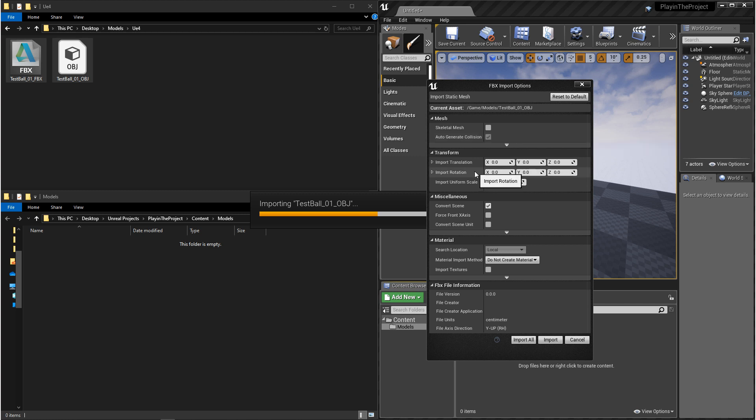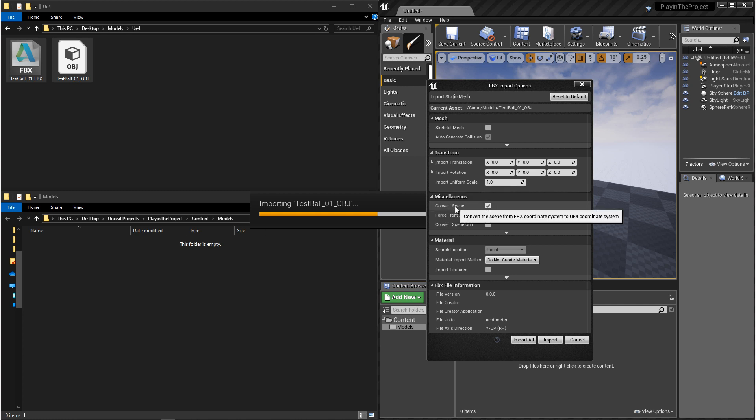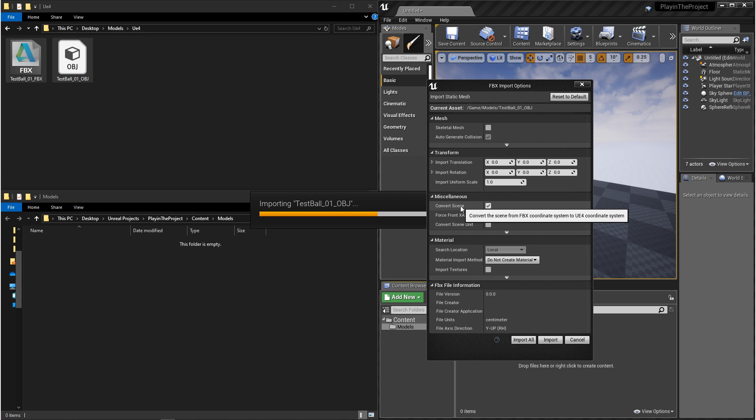And then if you want to offset the translation or rotation, maybe change the scale, you can do that. And then another important one is convert scene. You're going to want this ticked on. You're converting the FBX coordinate system to the Unreal 4 coordinate system.